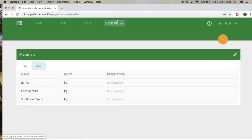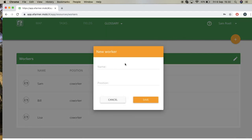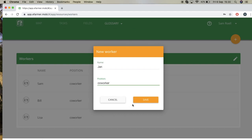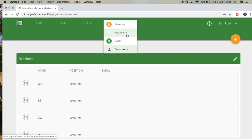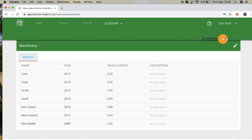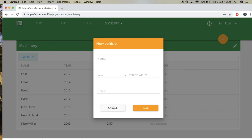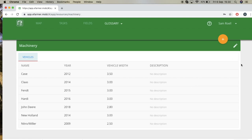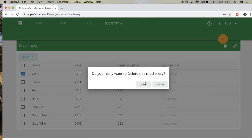Also in the glossary, if you wanted to add an extra worker, press the plus button, add the worker's name — I'll select Jan — set the position as coworker, and press save. If you want to add extra machinery, press the plus button and you can add your own tractor, including the name, year, width, and notes. Here you can see the list of tractors you've used. If you want to delete information that's not relevant to you, press the pencil icon, select the checkboxes to the left, and the trash can symbol will appear. Press delete and then delete.